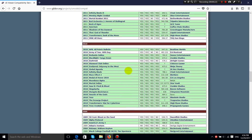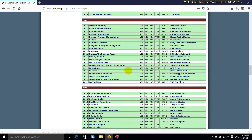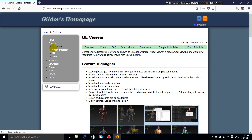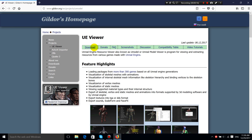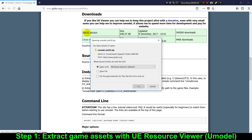In my case, I'm gonna be extracting the 3D models and animations from the game Paladins as an example, so I'm gonna look for it in the compatibility table. But if your game is not listed there but was developed in Unreal Engine, I recommend that you still follow the steps because maybe this method is gonna work. But if the game was not developed in Unreal Engine, it's not worth following these steps because it's not gonna work.